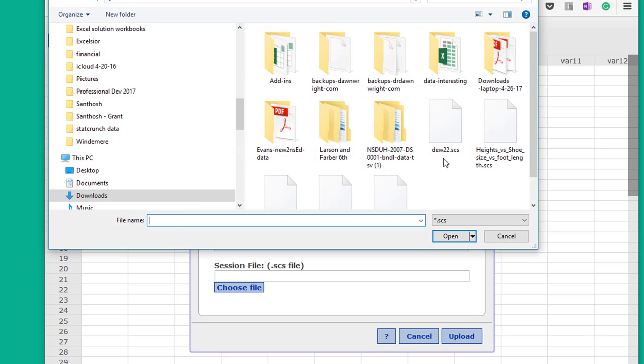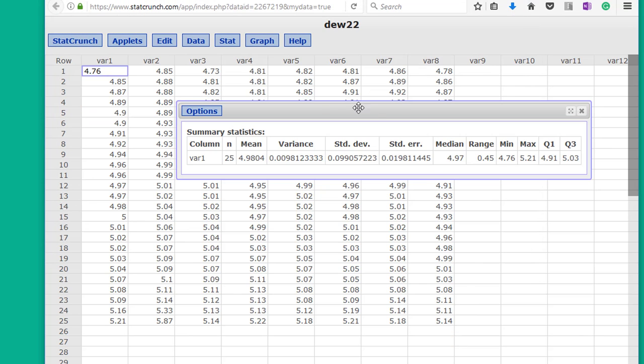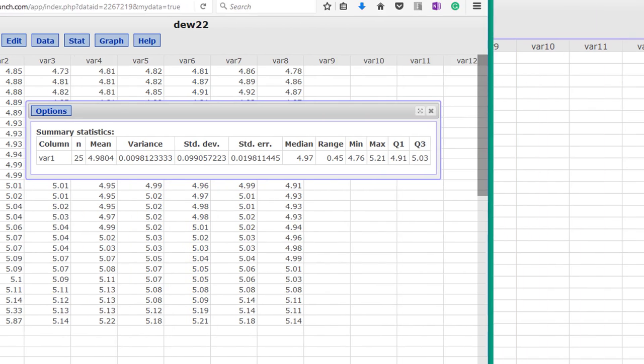Choose the file. Find the file where you saved it. Upload it. And then we've got that session back, left exactly where you stopped, so you don't have to recreate everything you've done.